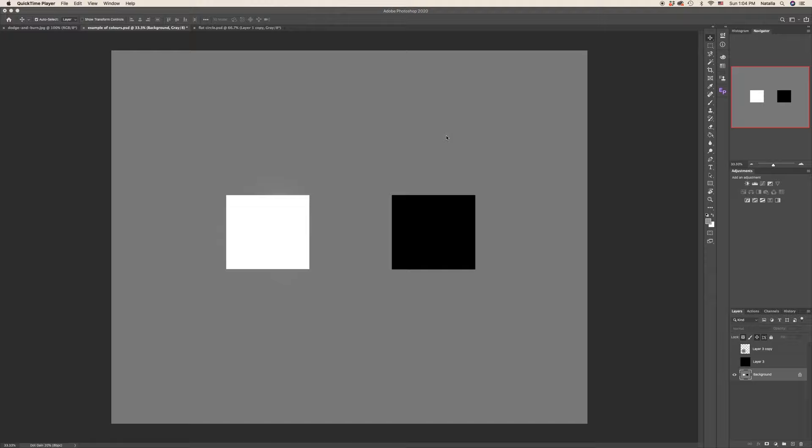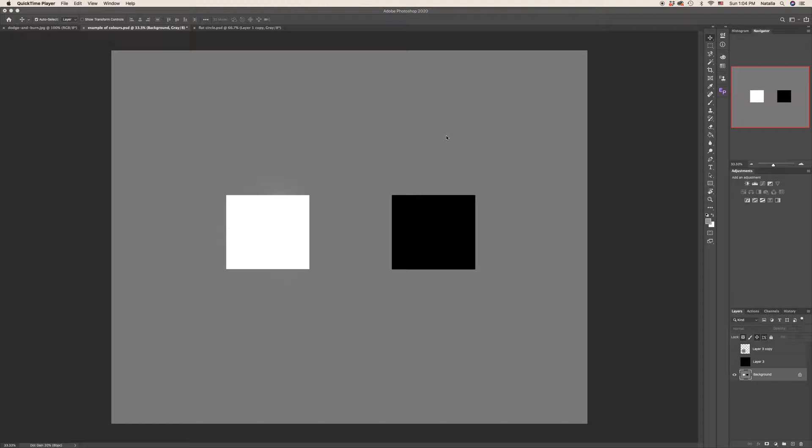For you, I prepared two equal in size squares. One is white and one is black. What happens if inside the white square I will put the black square and inside of black I will put white? They are also absolutely equal in size.